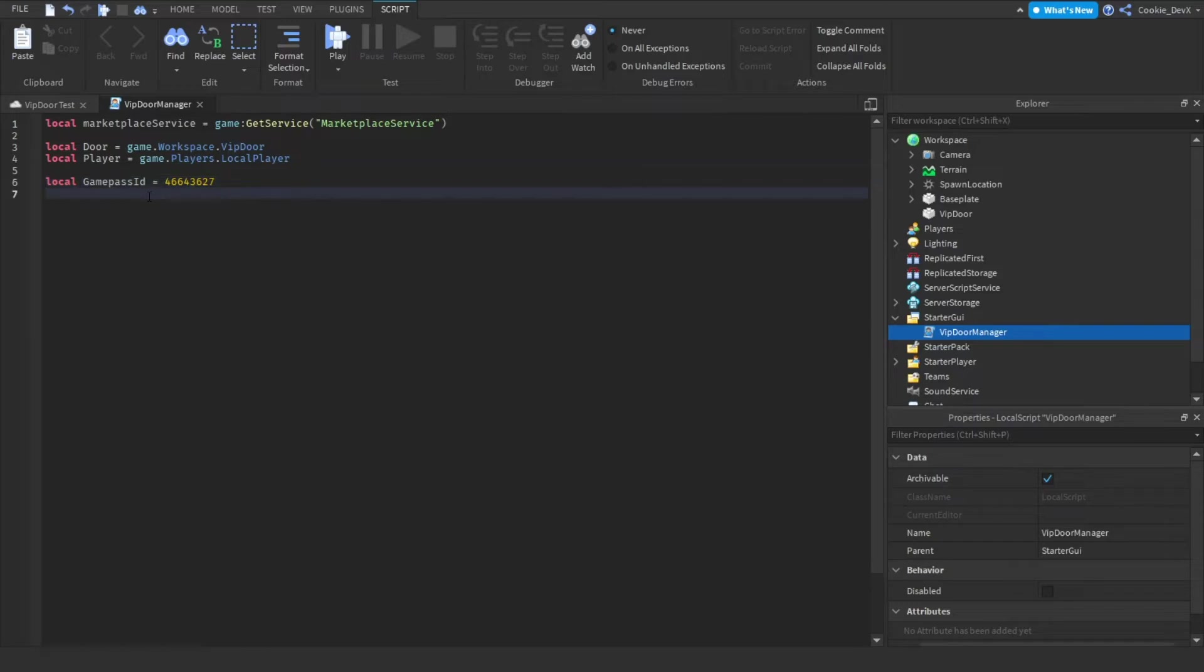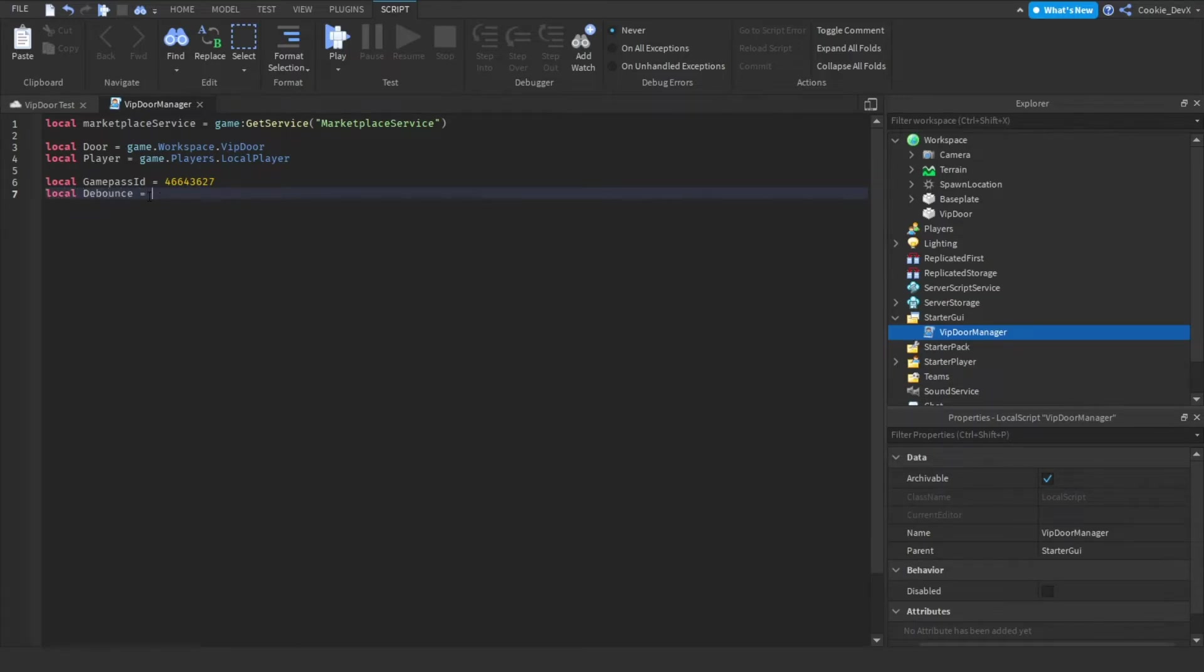Now let's drop a line and let's add a debounce. So this will stop the touch function from being spammed. And we can do this by saying local debounce equal false. Now let's detect when our door is touched.